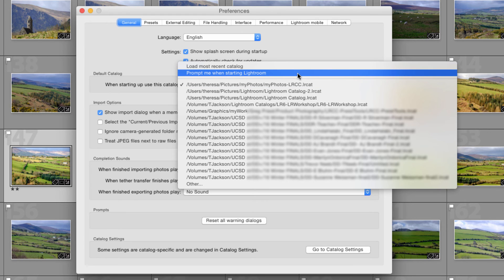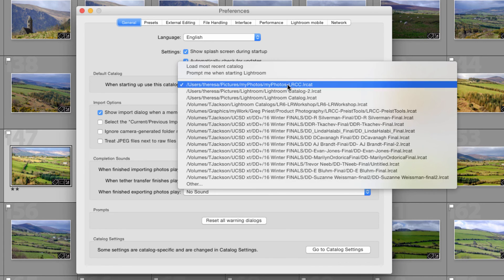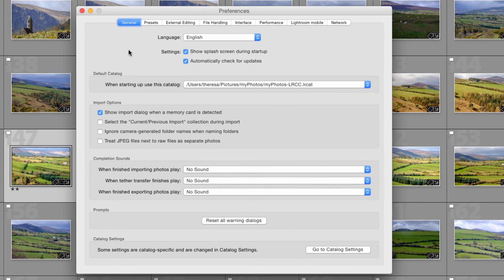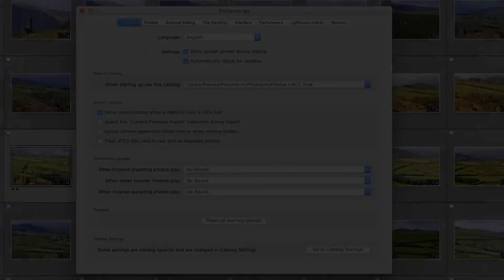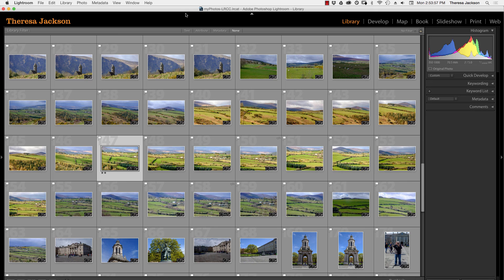The other option is to have it prompt you when you start Lightroom and the only reason to use this is if you have multiple catalogs that you use frequently. Remember you can only ever have one catalog open at a time in the Lightroom application.